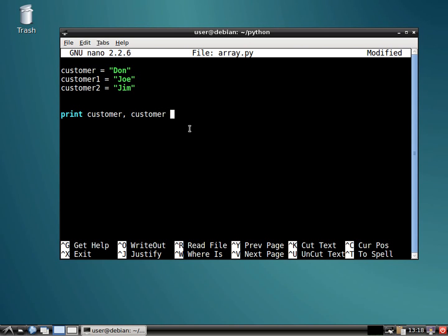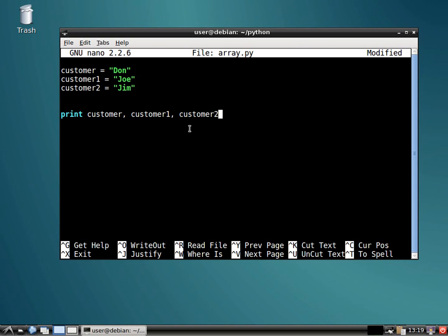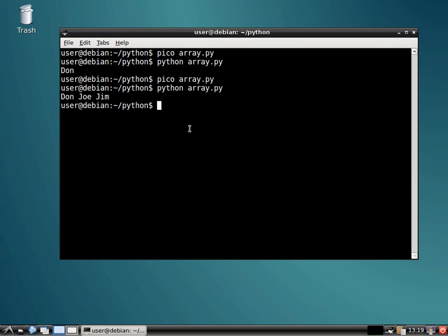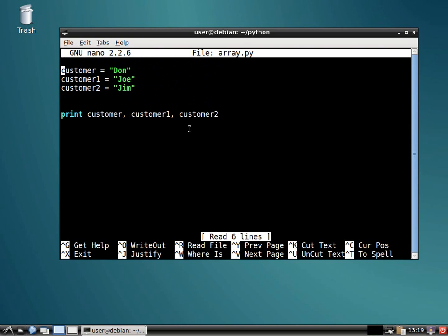And then we'll print customer, customer one, customer two, go ahead and print out all these guys, right? And that's one way of doing it. But what if you have thousands or tens of thousands or millions of customers? You certainly don't want to do it like that.